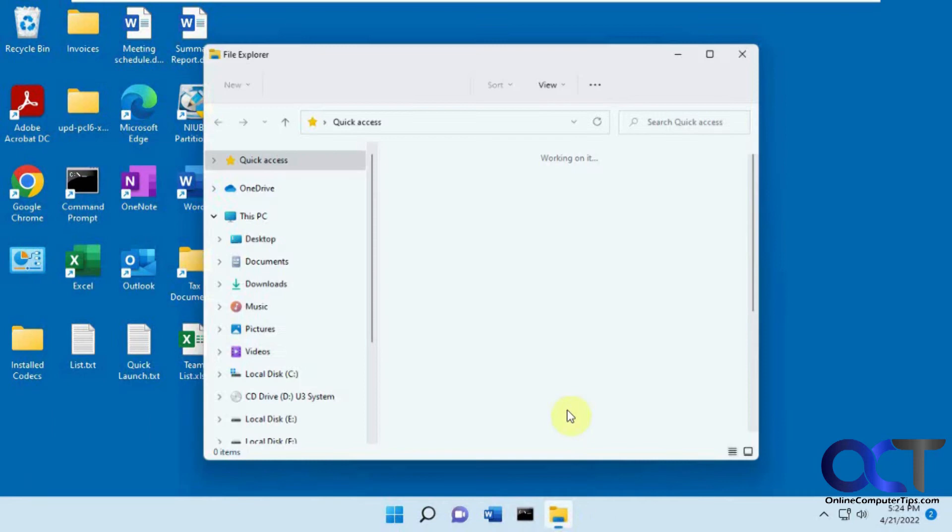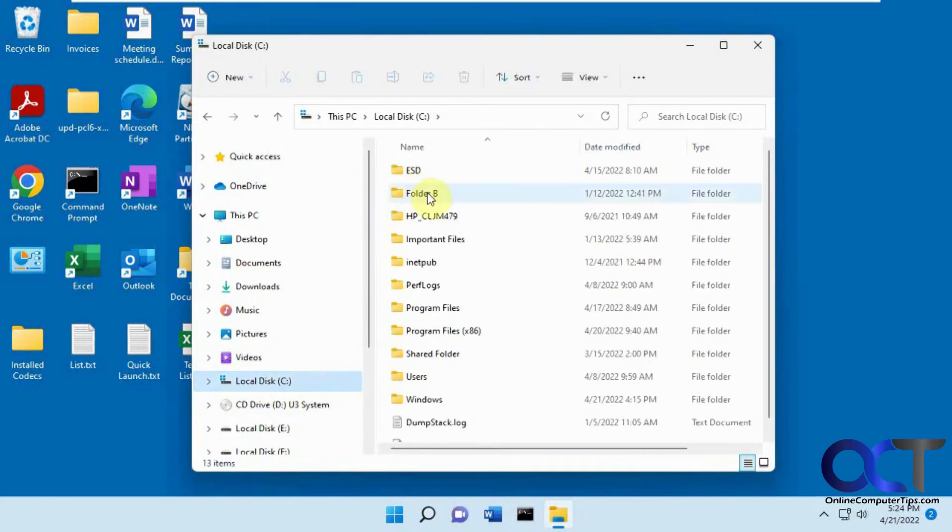So let's check out File Explorer so our C drive looks. So that looks good.